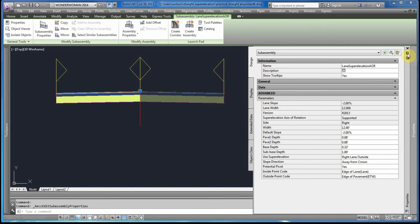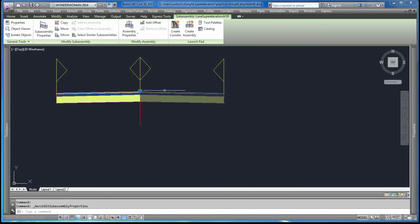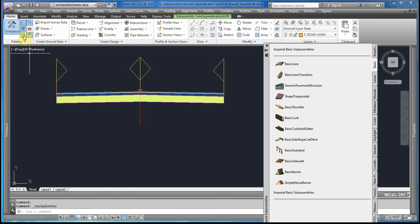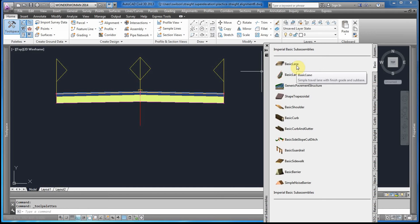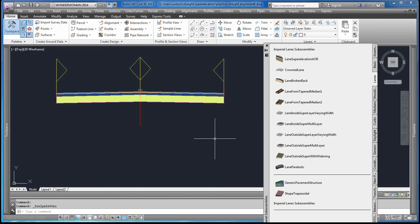When creating the assembly with the sub-assembly parts, we would look at the tool palette and find the various sub-assemblies. We would have to select the ones that have the super elevation features. The basic lane does not have these, but if you go under the lanes tab you will find some that do. This particular one clearly has super elevation properties and is the one used to create this assembly.